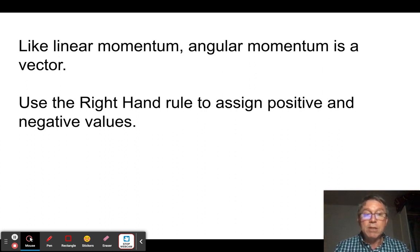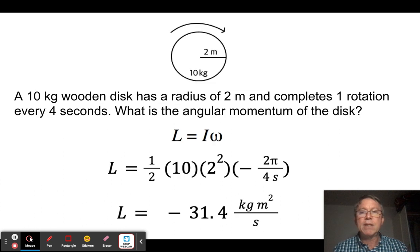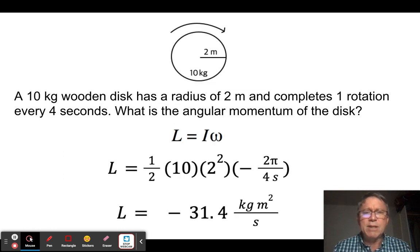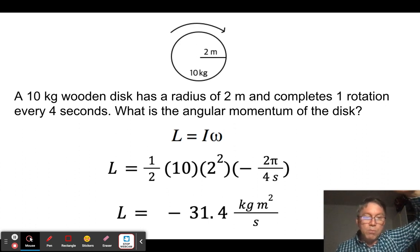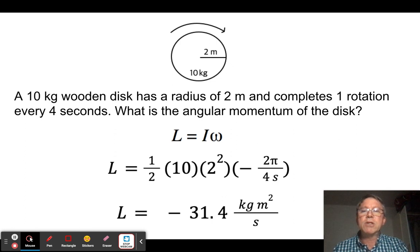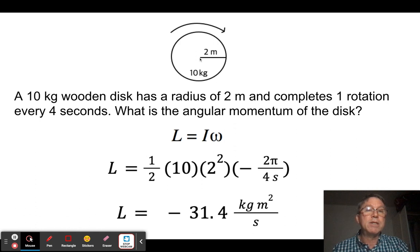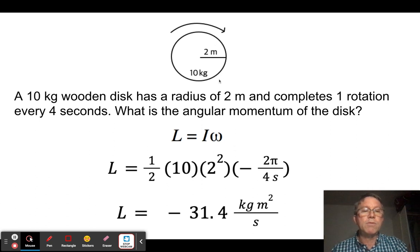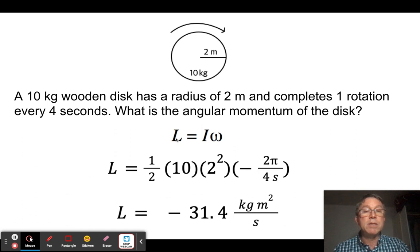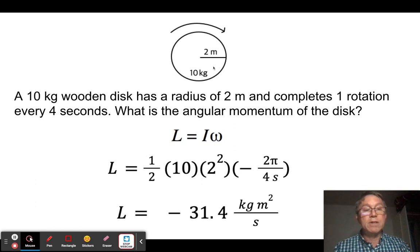Generally speaking, it's easier to call whatever the initial direction of motion positive. So let's do a simple calculation. The Wheel of Fortune has a large wooden disk spun for a game of chance. I have a 10-kilogram Wheel of Fortune spinning about its center point, with a radius of 2 meters, taking 4 seconds to complete one full rotation. What is its angular momentum? L = Iω.